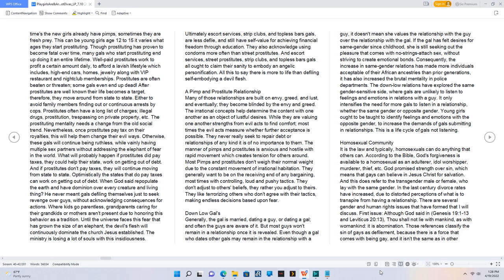Consequently, the increase in same gender relations has made more individuals acceptable of their African ancestries than prior generations. It has also increased the brutal mentality in police departments.